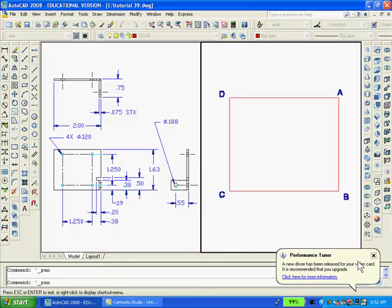With ortho on, type L for line, enter. Pick point A anywhere on the screen. Move the mouse downward and type 1.63, enter. Then move the mouse to the left and type 2, enter. Move the mouse upward and type 1.63, enter. Then move the mouse to the right and type C to close, enter.